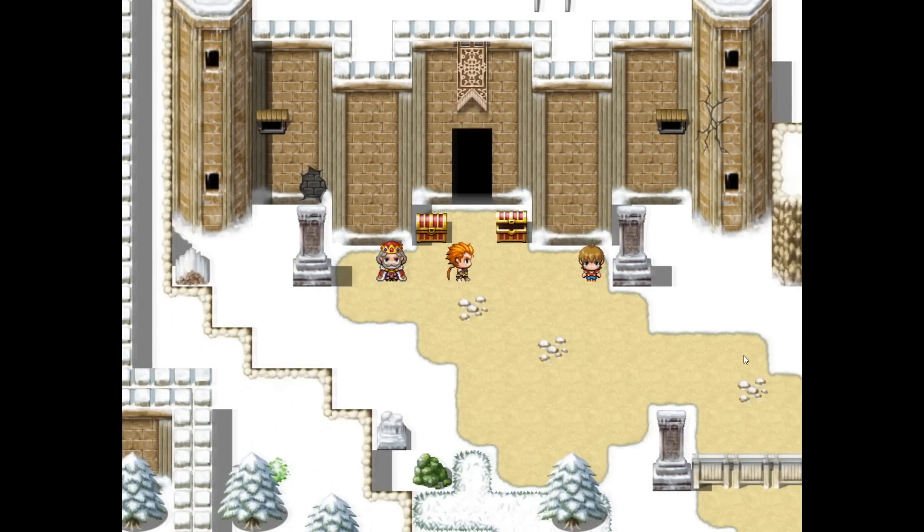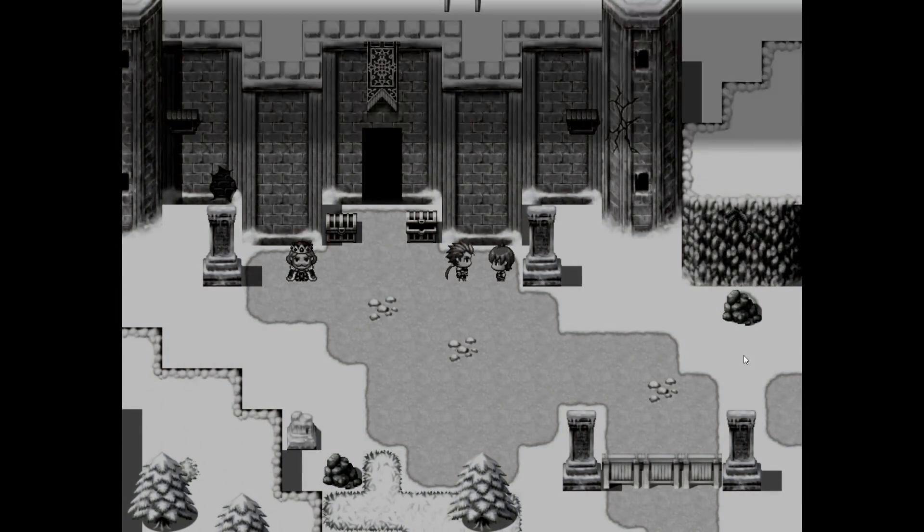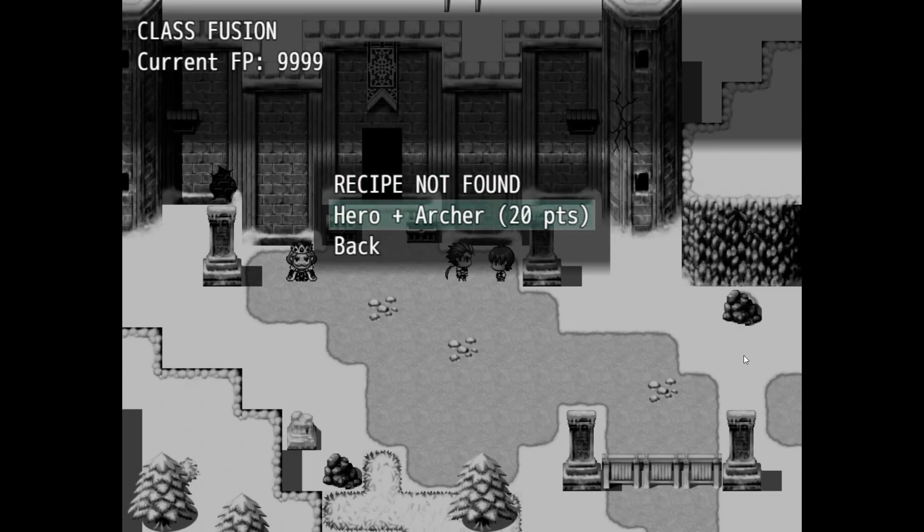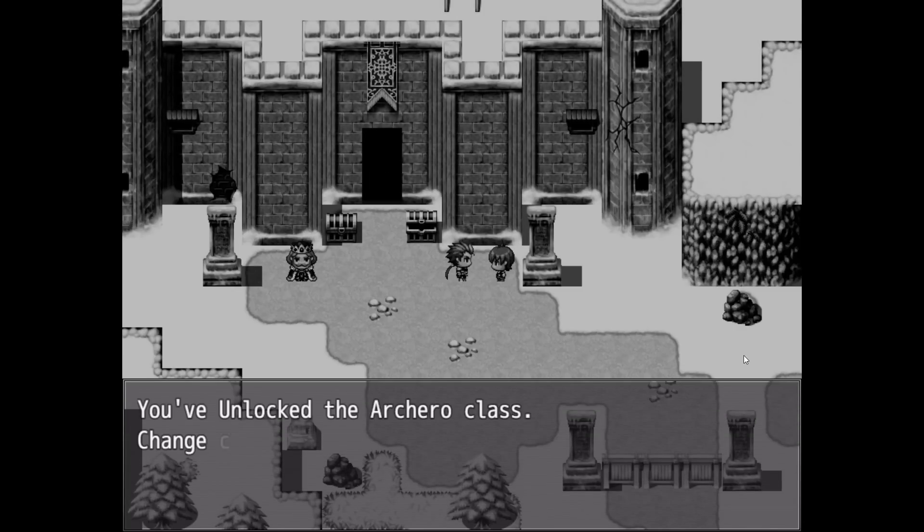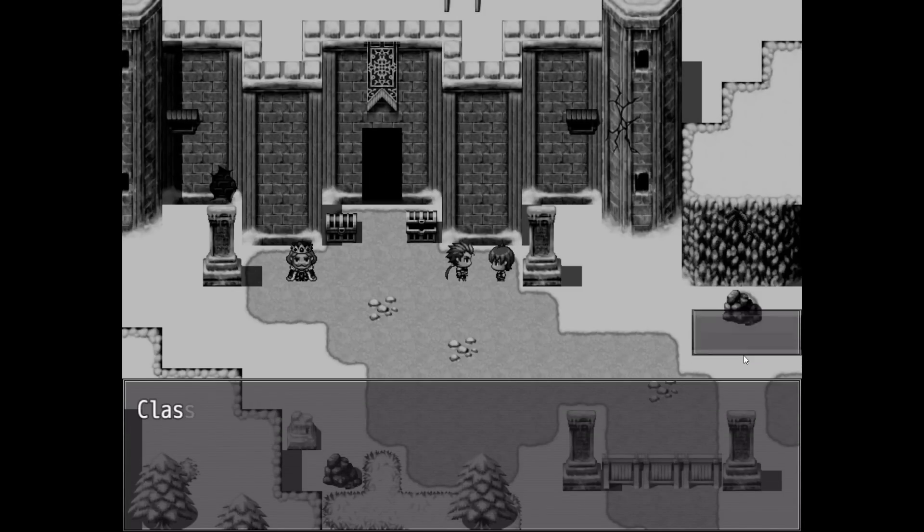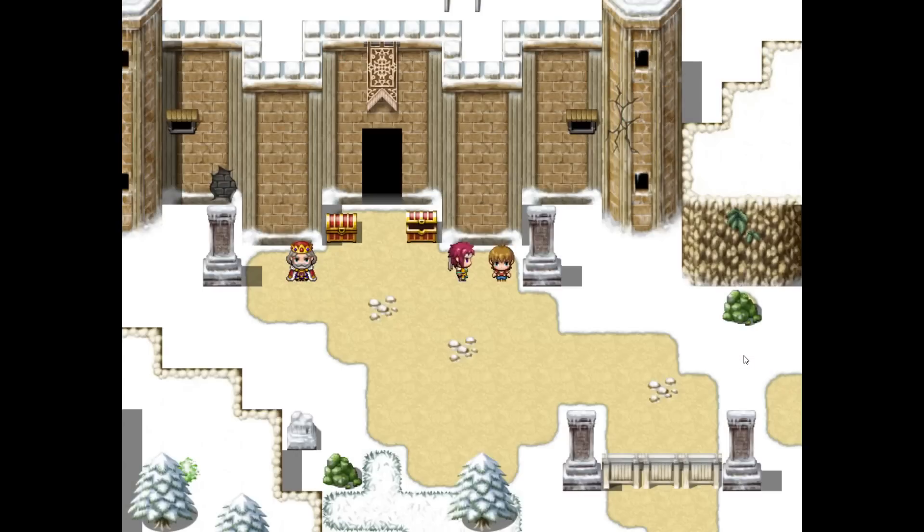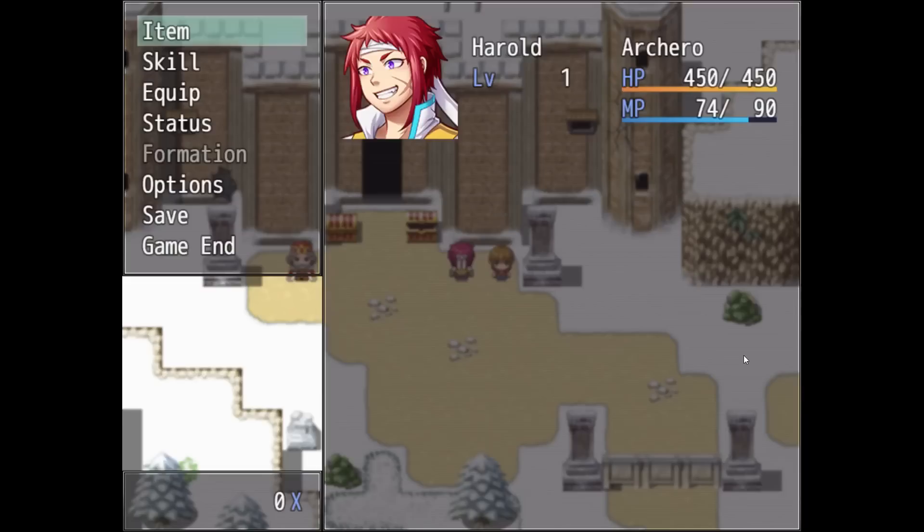So let's go to the King here. Get 99 Fusion Points. Let's go ahead and unlock it. So we unlocked the Arch Hero class, and we became that class just now, as you can see.